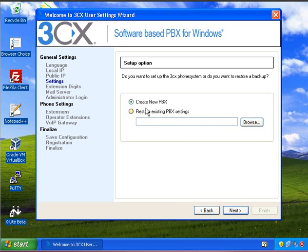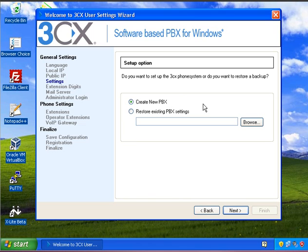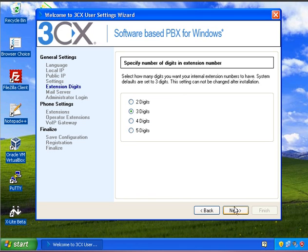On this page, 3CX gives you the option to restore a backup or restore existing settings from another PBX. And there's a video on YouTube at the moment labeled I think it's 3CX restoring your settings. But we're just going to create a new PBX for the time being. I'm going to use 4-digit dialing for my PBX.